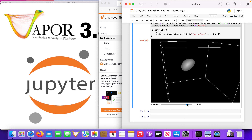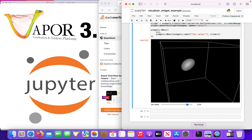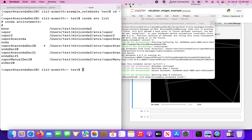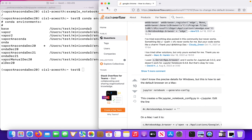Here I have a Jupyter notebook currently running, and I'm running one of Vapor's example scripts with the Jupyter widgets. The first thing we do is render an ISO surface and create a visualizer to explore the scene. I can click on that widget and move it around. And down here below that, there is an example of changing the ISO value of our ISO surface through the Jupyter notebook.